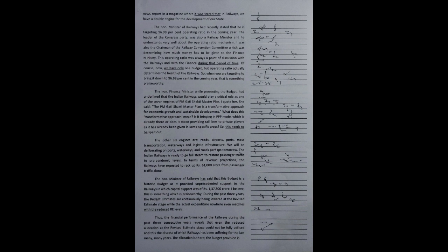The Honourable Finance Minister, while presenting the budget, had underlined that the Indian railways would play a critical role as one of the seven engines of PM Gati Shakti Master Plan. I quote her: The PM Gati Shakti Master Plan is a transformative approach for economic growth and sustainable development. What does this transformative approach mean? Is it bringing in PPP mode, which is already there? Or does it mean providing rail lines to private players as it has already been given in some specific areas?